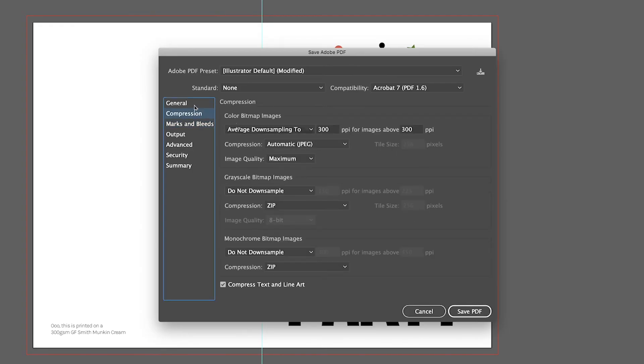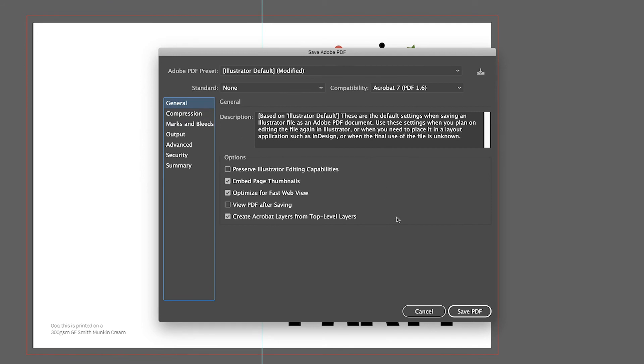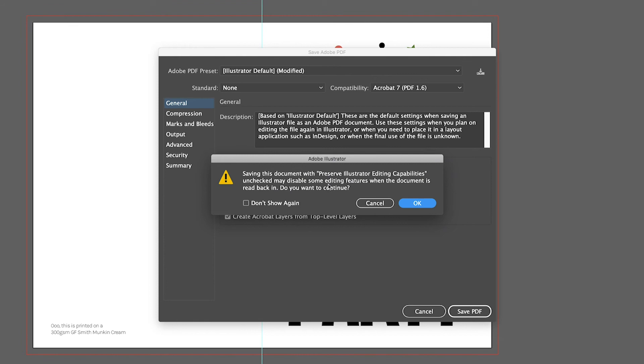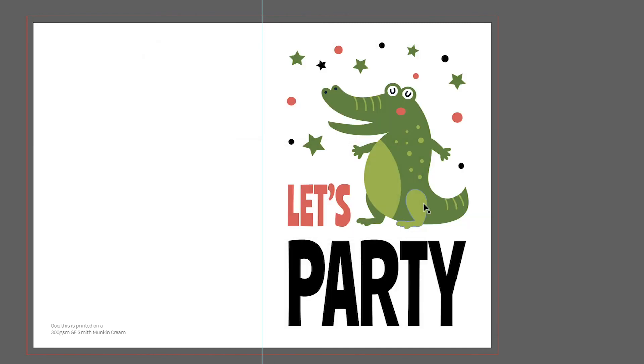Now that's done — you've got your compression set and you've deselected the editing capabilities. Just click Save. A window will pop up confirming that you've deselected the editability of the file, which you know about since you've got your working file saved. Click OK and it's done. Depending on the size of your artwork, this could take a few seconds or a few minutes. If you've got a massive file at something like 1200 DPI, it's going to take a little bit of time and make your machine work, but your file size should have massively dropped down.